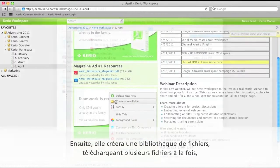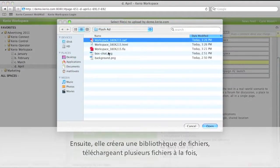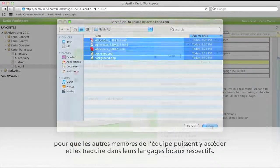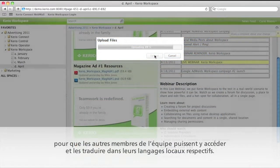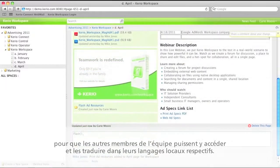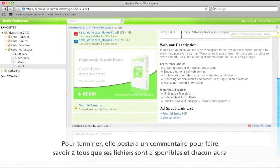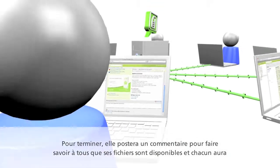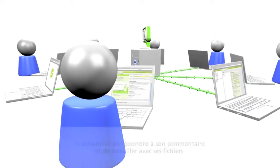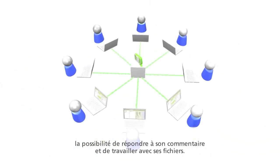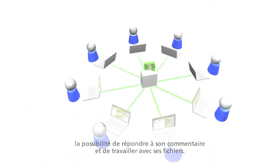And then she'll create a file library, uploading multiple files at once so other members of the team can access them and translate them into their own local languages. And finally, she'll post a comment letting everyone know her files are available and they'll be able to reply to her comment and work with her files.